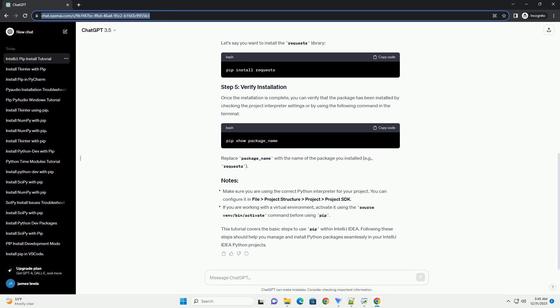Once the installation is complete, you can verify that the package has been installed by checking the project interpreter settings or by using the following command in the terminal. Replace package_name with the name of the package you installed, for example, requests.